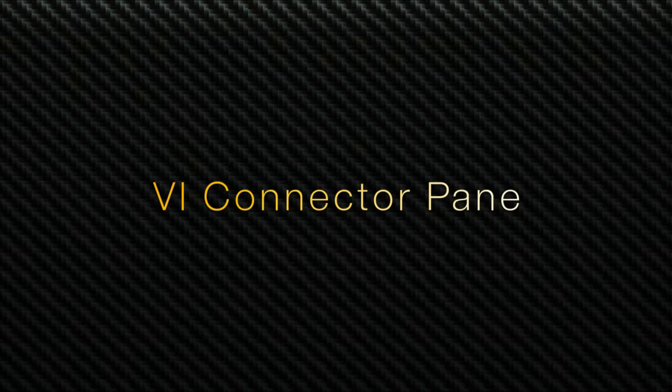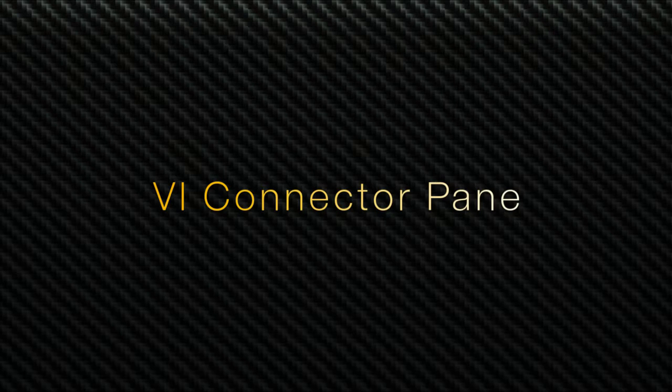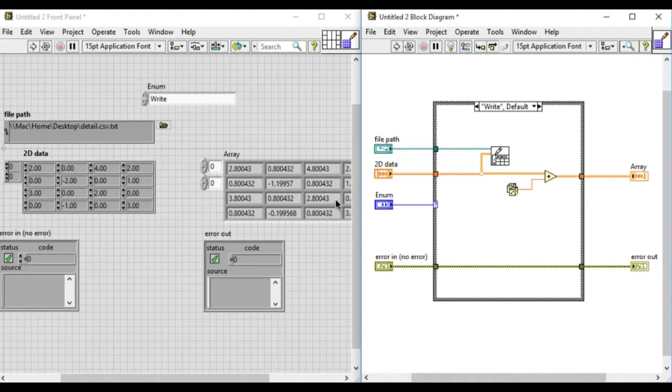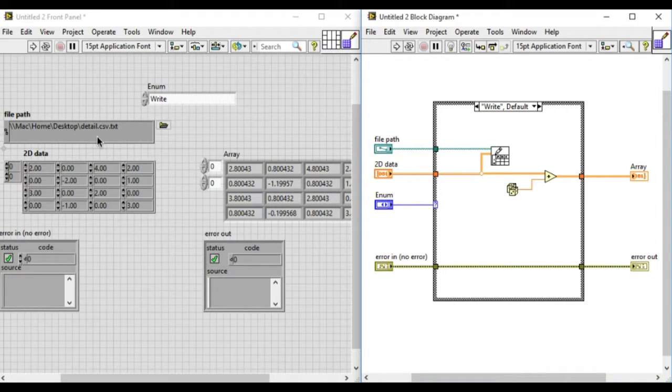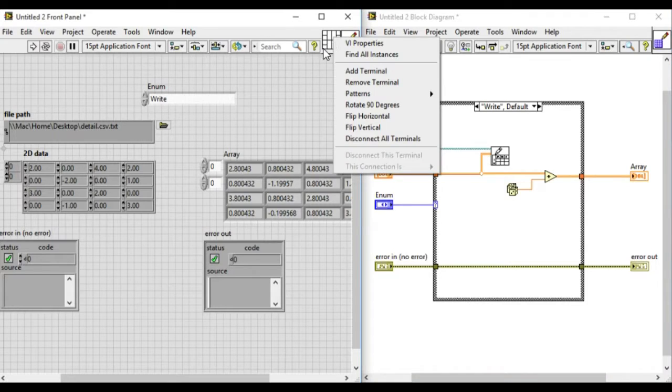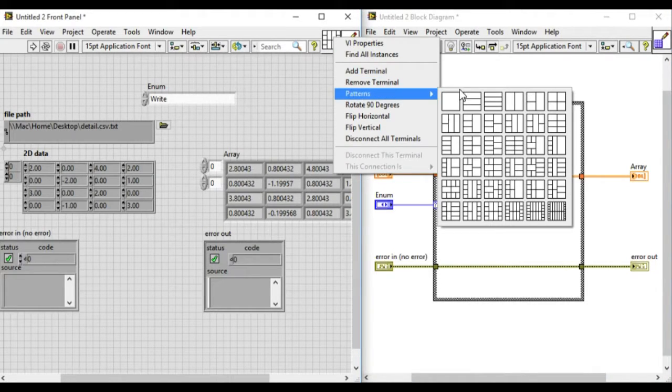In this example, we have a proper front panel and proper block diagram arranged properly, but we don't have any connector pane at the moment. So we'll right-click and go to the patterns.